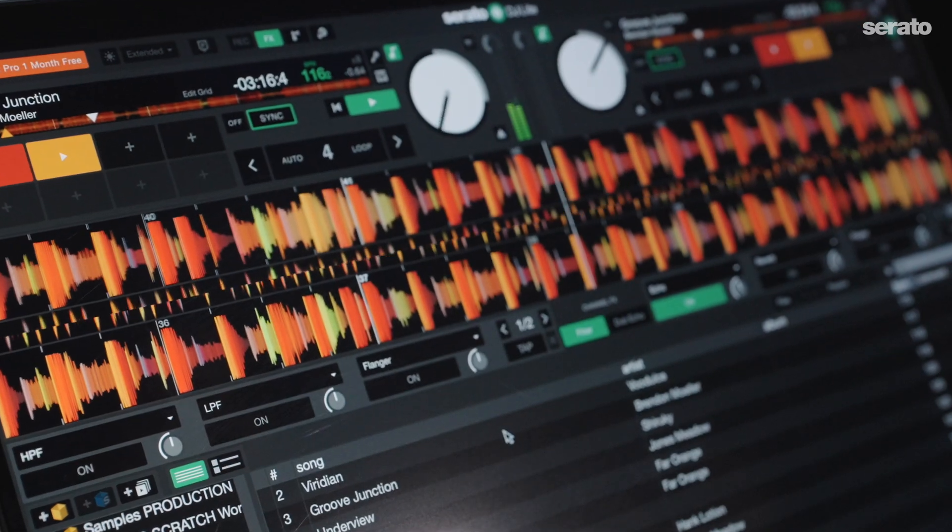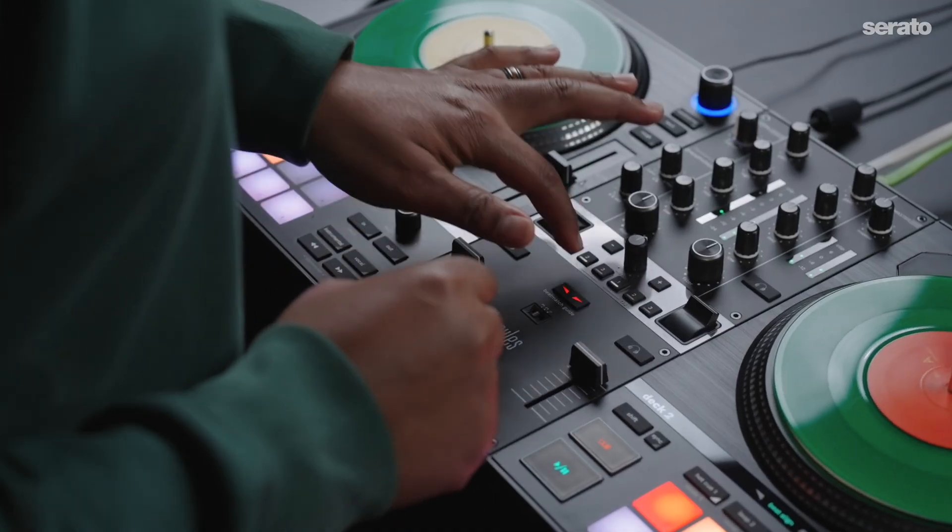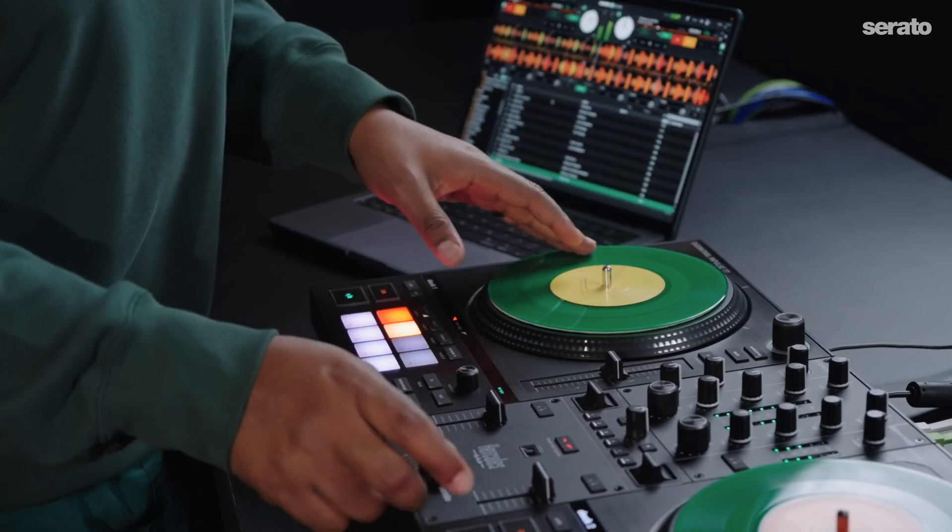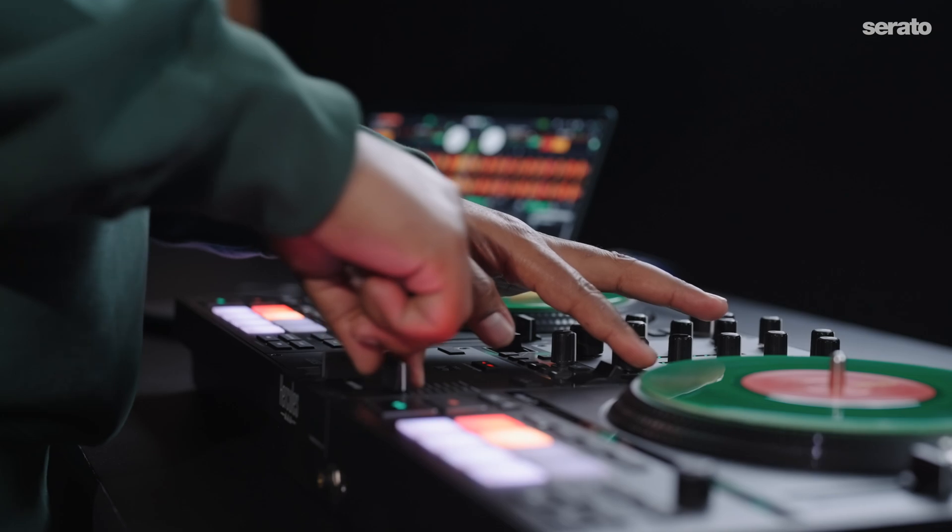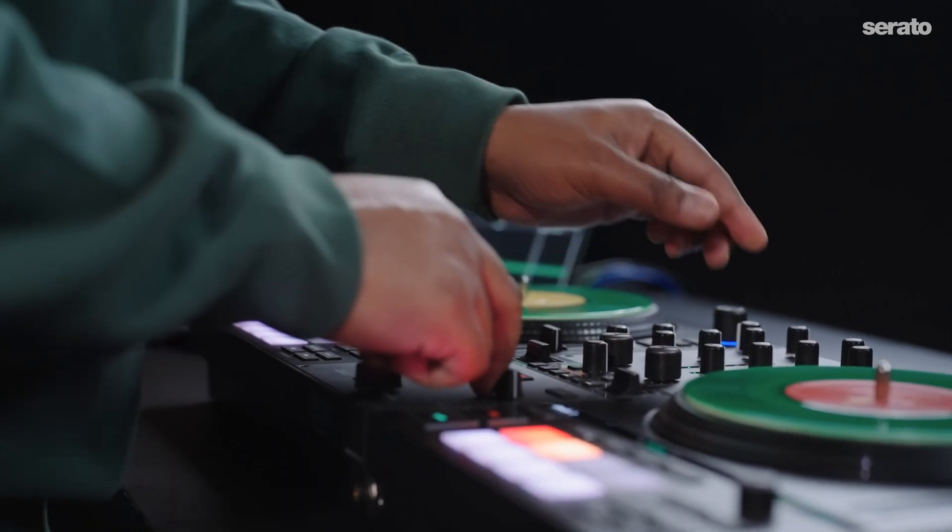In this video, I'll take you through using effects in Serato DJ Lite. Serato DJ Lite is a great tool for those of you who are beginning to build a music library and learn the fundamentals of mixing songs together.